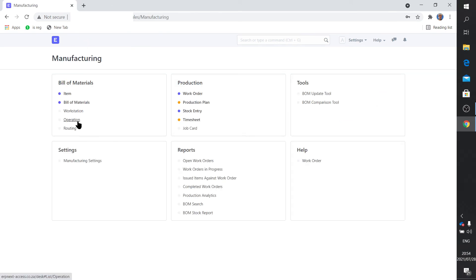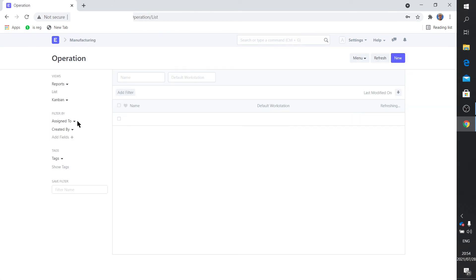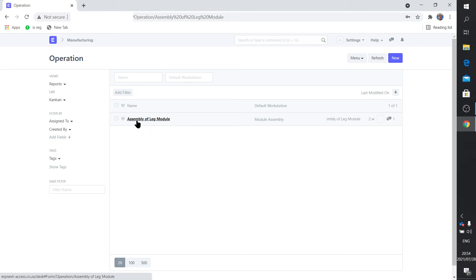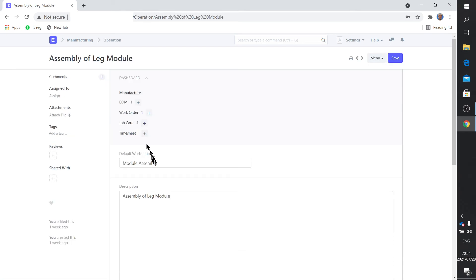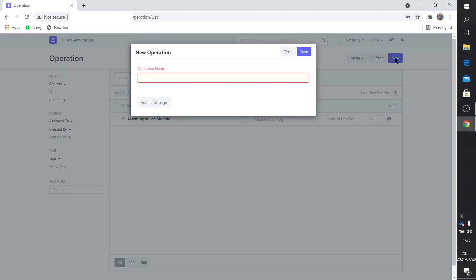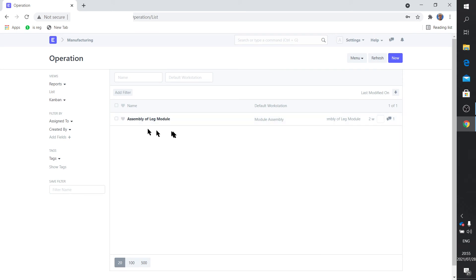Good, operation, very simple as well. Same thing, there's the operation assembly of leg module. You might notice that these are very ordinary descriptions, I mean, you know, keep it simple. What am I doing? I'm assembling a leg module. So that's the operation name. And there you click on it and it says that's the default workstation where that gets done, that operation, and a little bit of a description if you so desire.